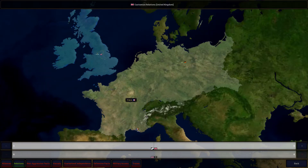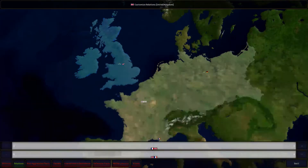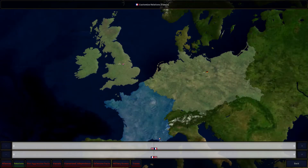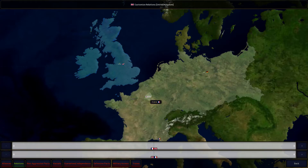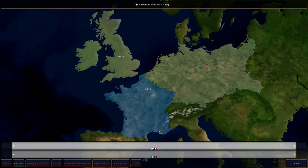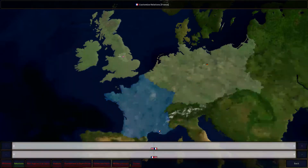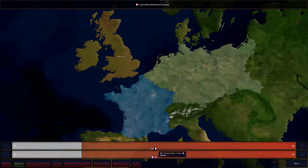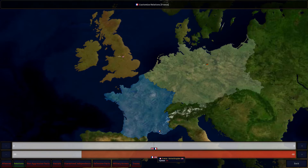You can also set relations between nations to start with — I do this when I want it to be more historical. You select one country, and it can get a little tricky — sometimes you have to switch back and forth to get it to register. The selected main country shows in blue, and you can see Britain's relation to France and France's relation to Britain, and change those values.